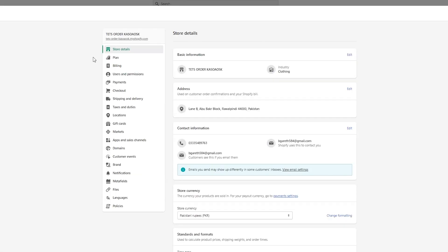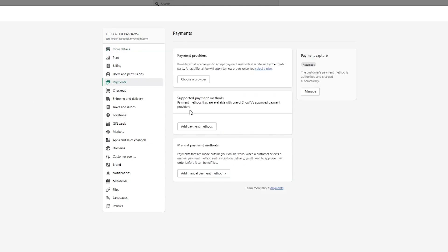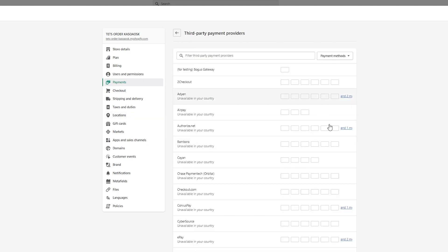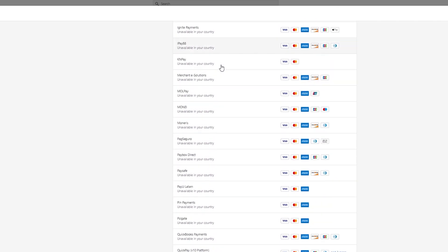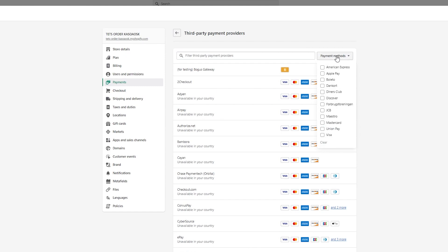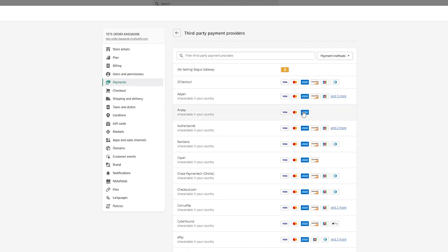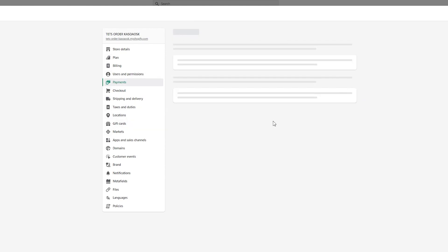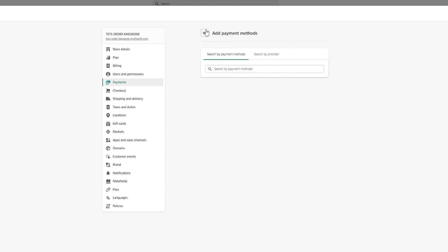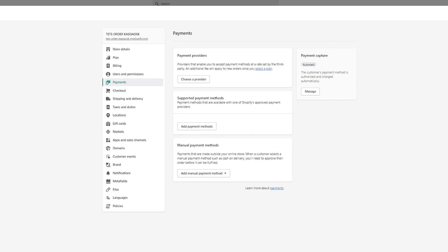To get started, go to Settings and then go to the Payments option. From there you can either choose a provider or add payment methods. You'll see Shopify Payments once your plan is properly upgraded. If you go with 'Choose a Provider,' select your country and you'll see different providers — Visa, Mastercard, American Express, Discover, JCB, Diners Club — you can go with any of these. Once you've chosen, get your payment methods set up including any supported payment methods you want to add.